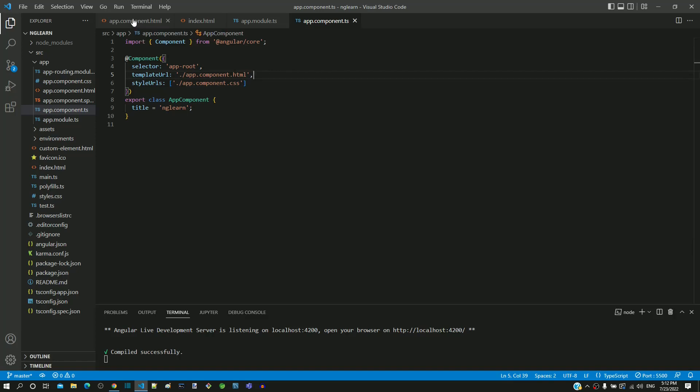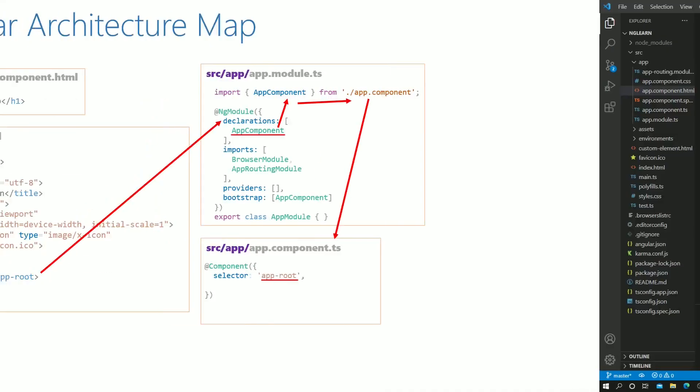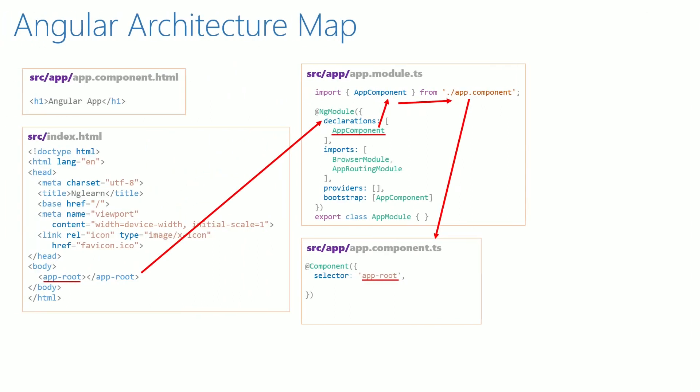This is the file we modified to include the h1 tag. Now let me go back to the diagram to explain. Let me first include the templateUrl in app.component.ts which points to app.component.html. Now the HTML content within app.component.html is retrieved and included between the app-root tag in index.html.